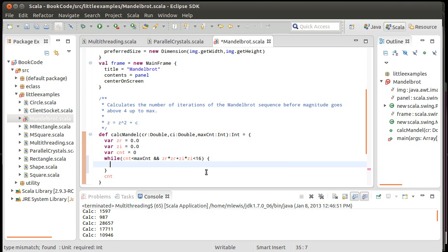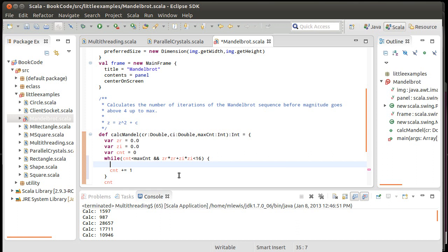So while that, what do we need to do? Well, one of the things we need to do, and I put this here now, because otherwise I will inevitably forget it, is to increment count. And then I need to set new values for zr and zi.